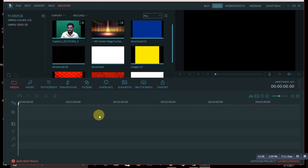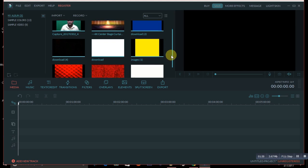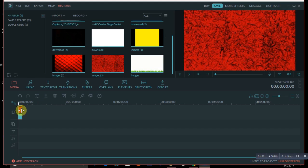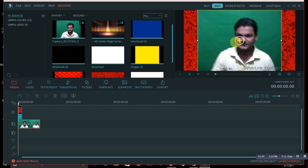After importing, first drag the picture or video you want to use as your background to the timeline. For example, if I want to use this red background, I drag this picture to the first track. Then I drag my main video — the one with the green background — to the second track. Please always capture your video with a green background, as it makes it very easy to change.